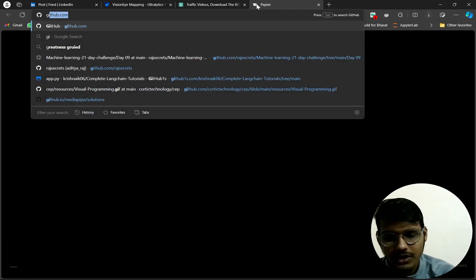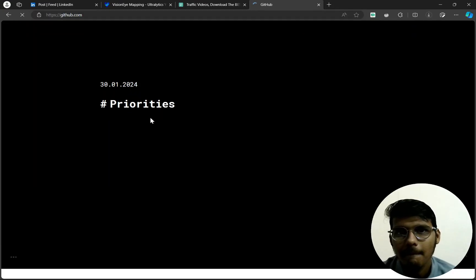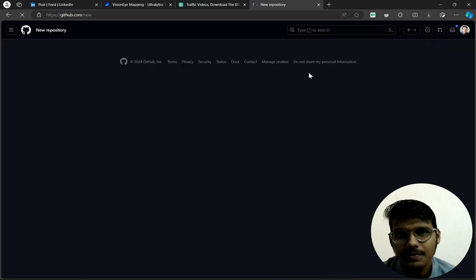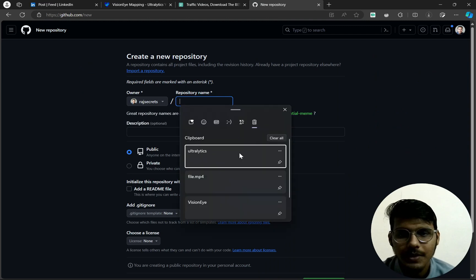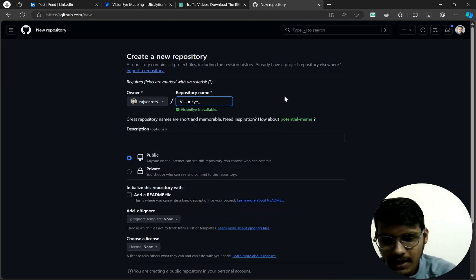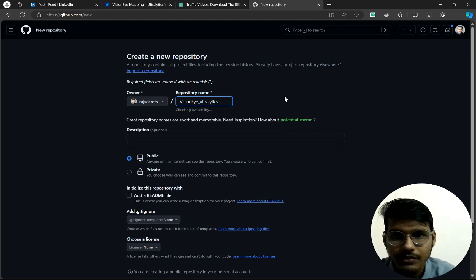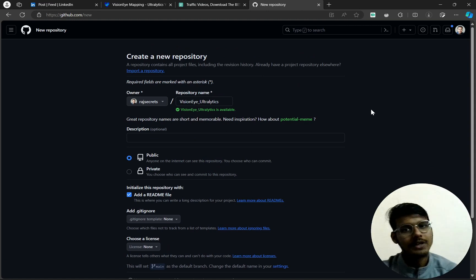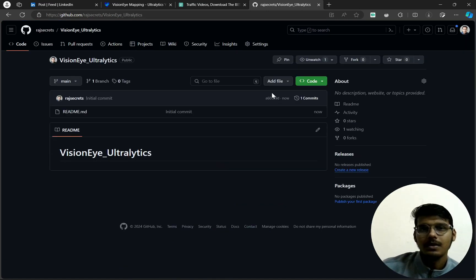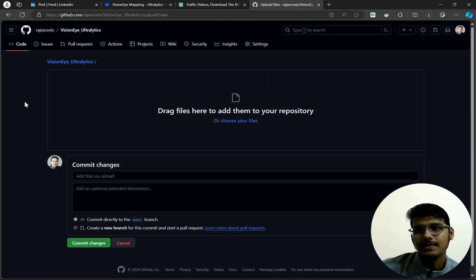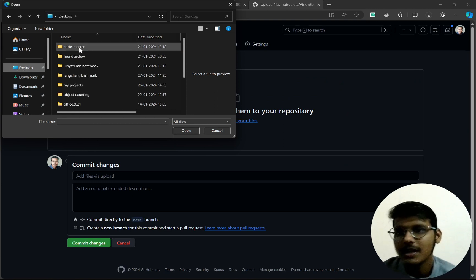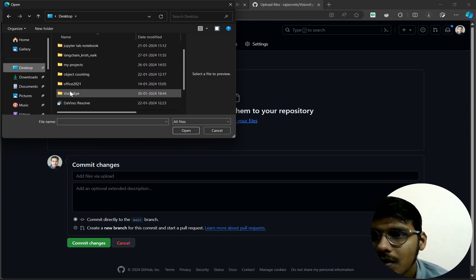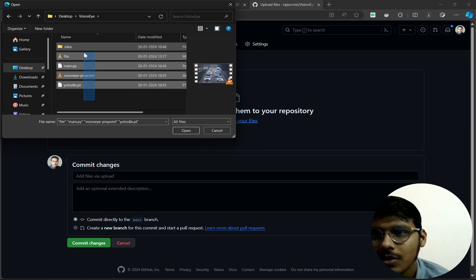Let's open my GitHub account and upload that. Click 'Create a new repo'. Name it Vision AI Ultra Analytics, make it public, add a README file, and create the repo. Then we will add files — upload files — and go to Desktop, then Vision AI folder.